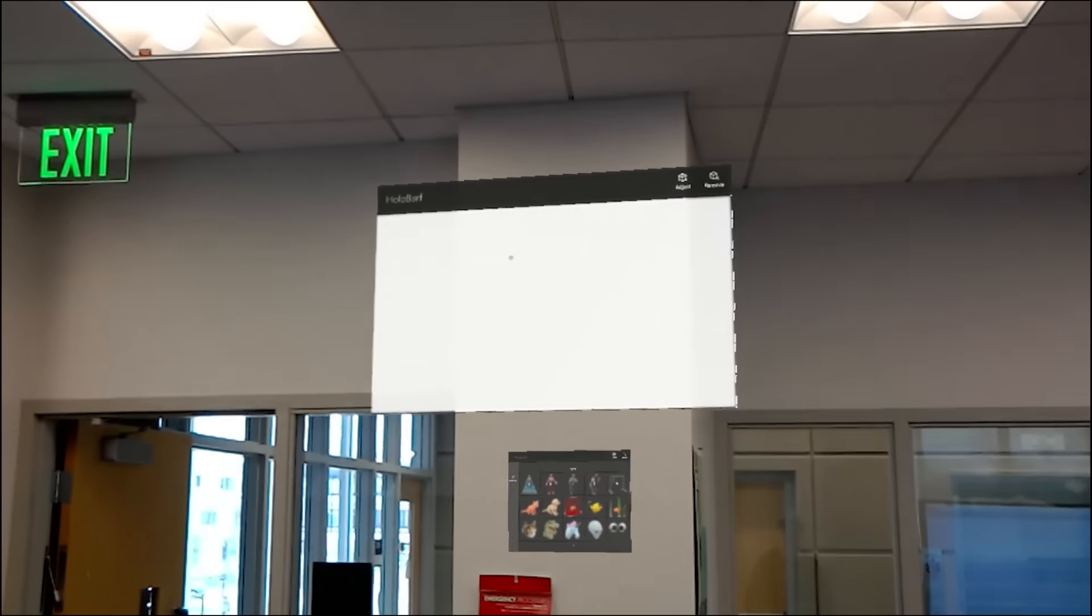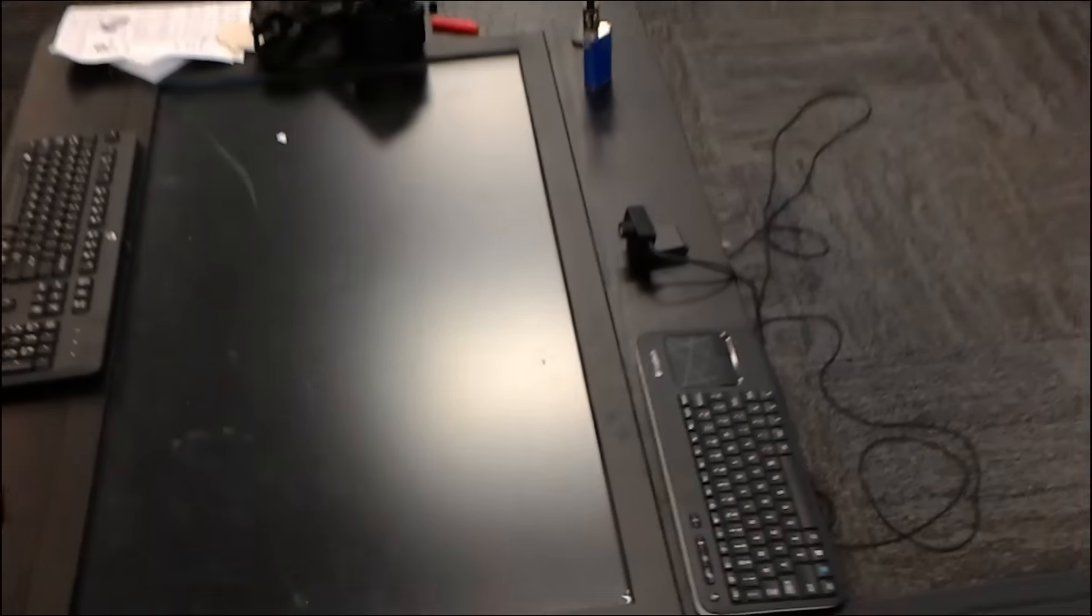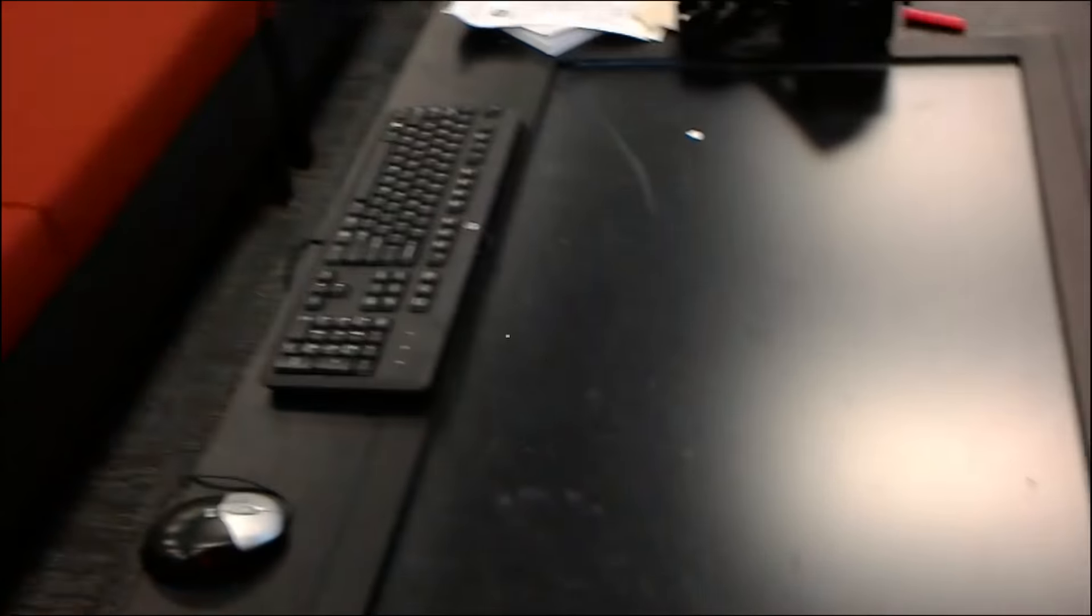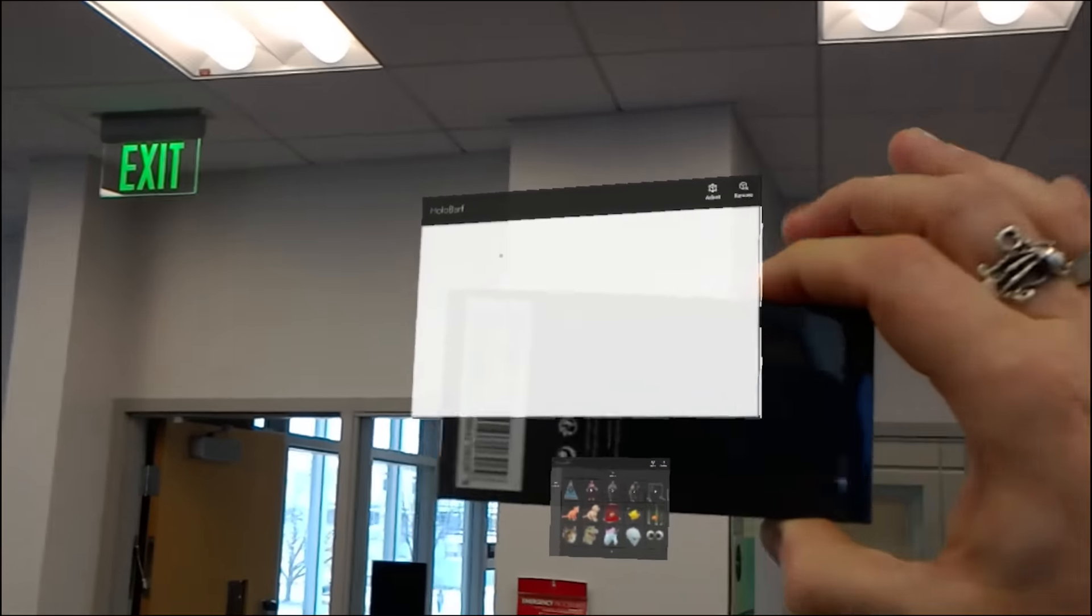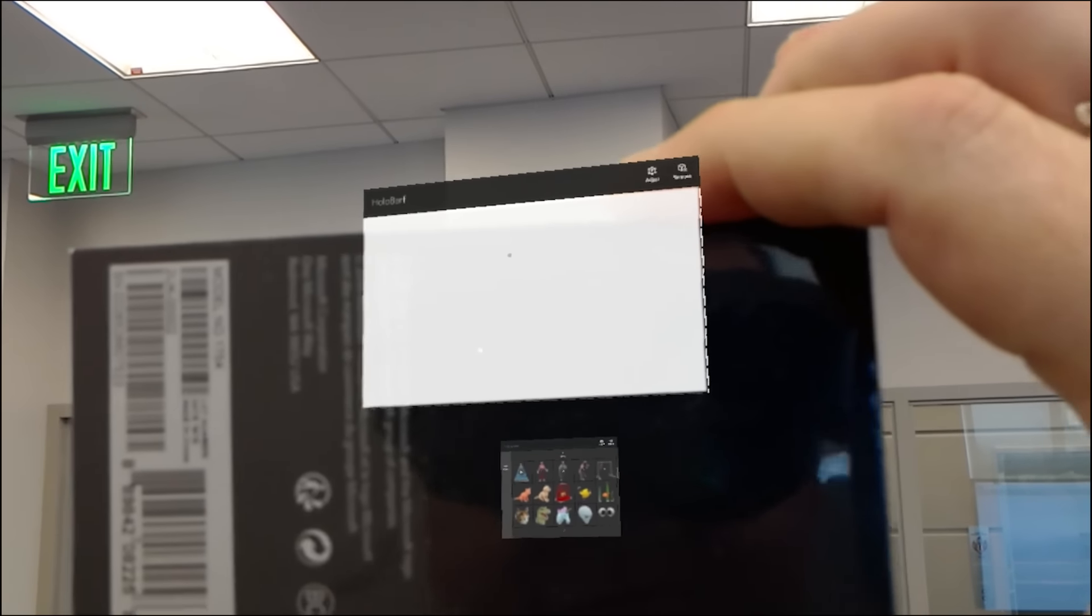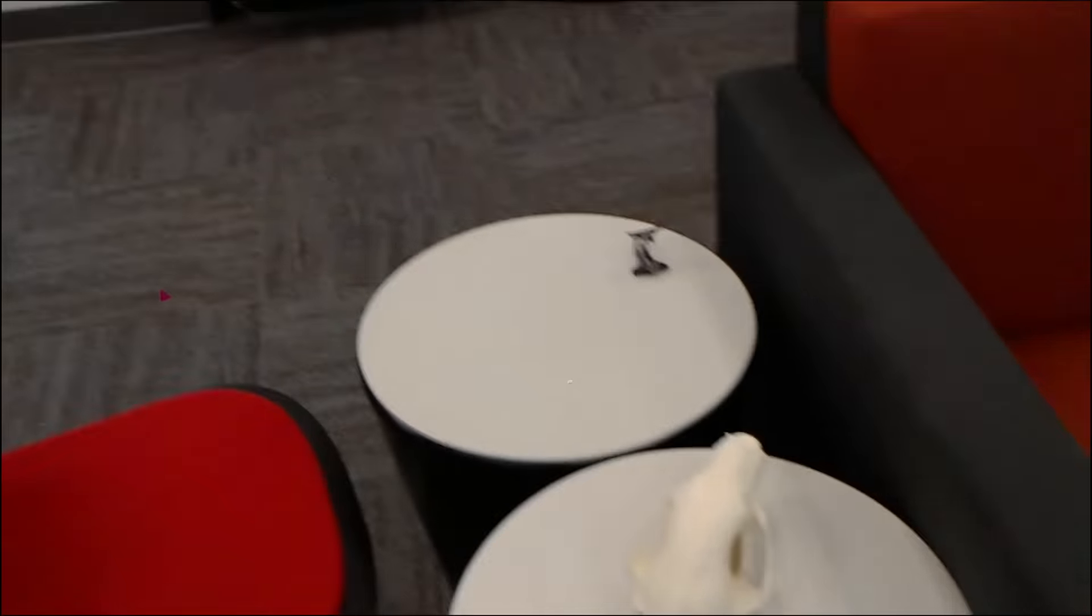But the field of view that I see is probably about the size of this box held a few inches in front of my face. So that's probably the biggest downside of it.